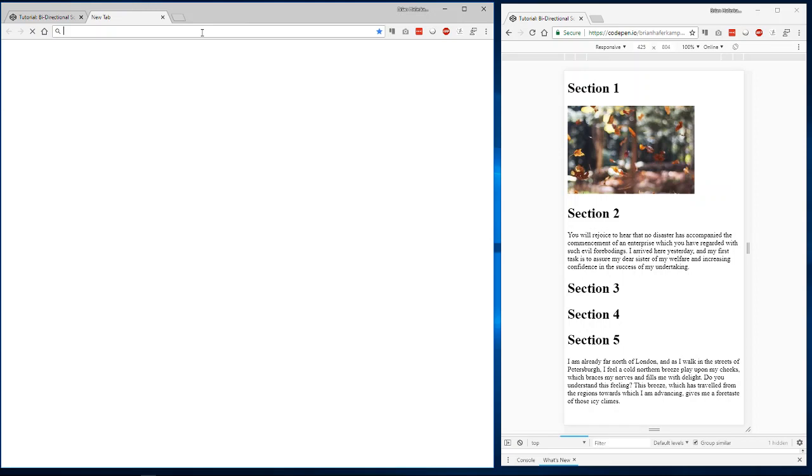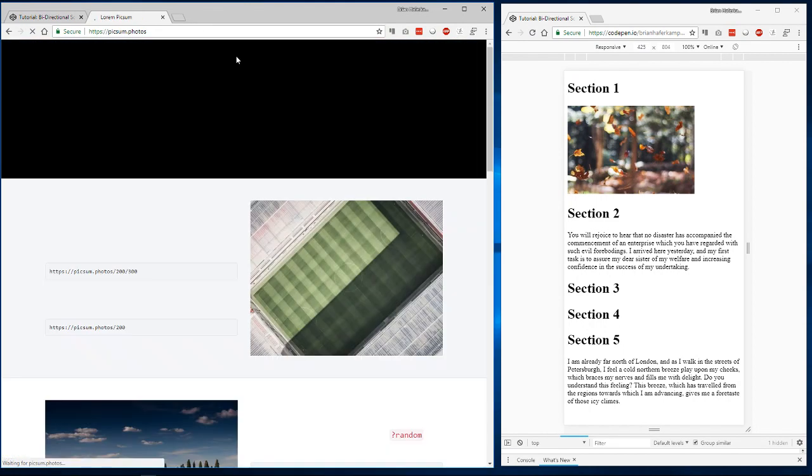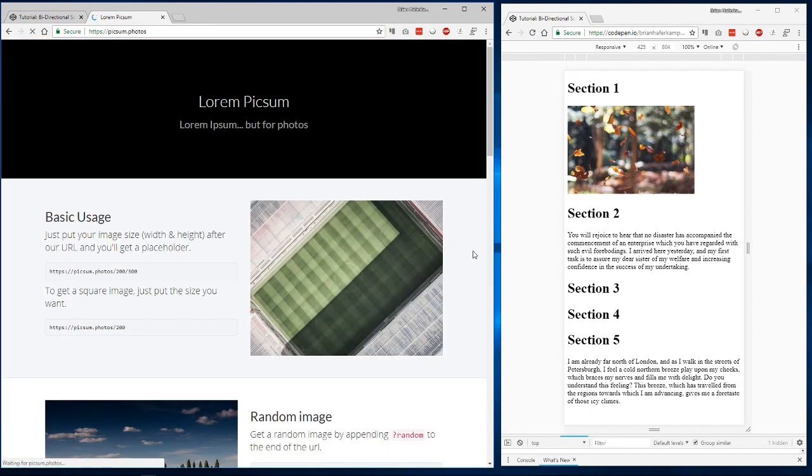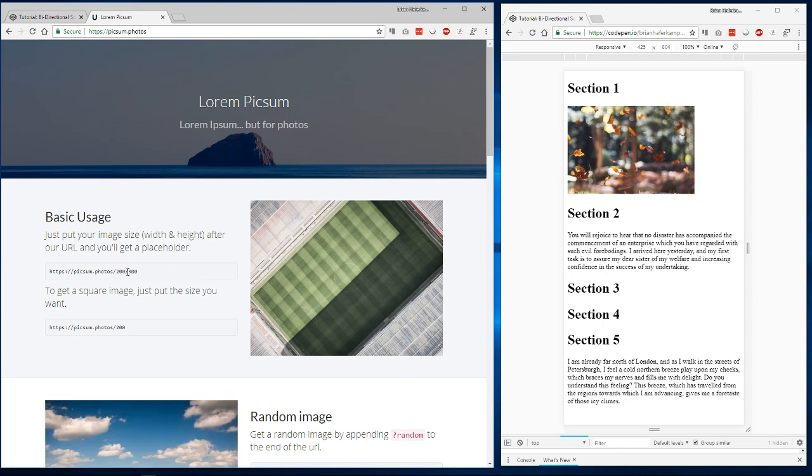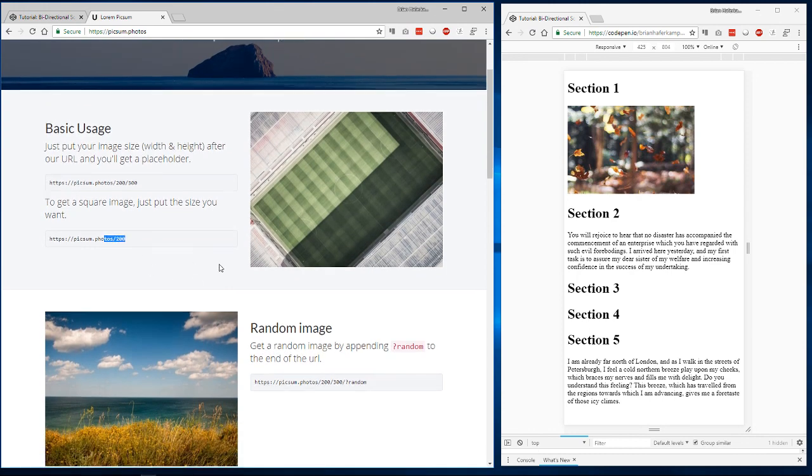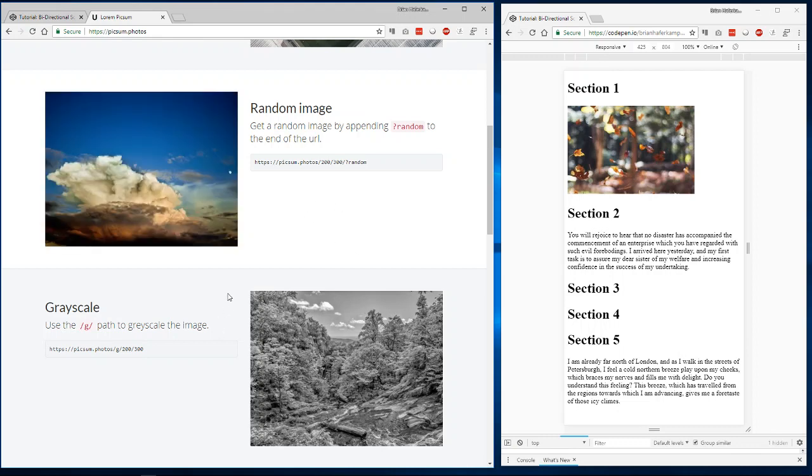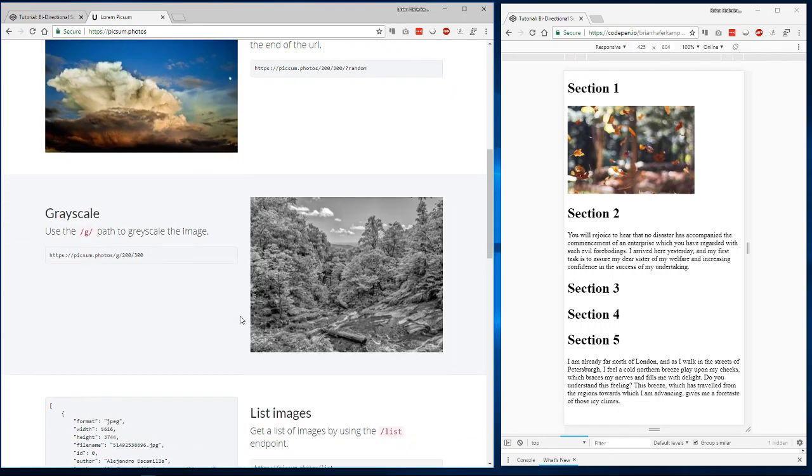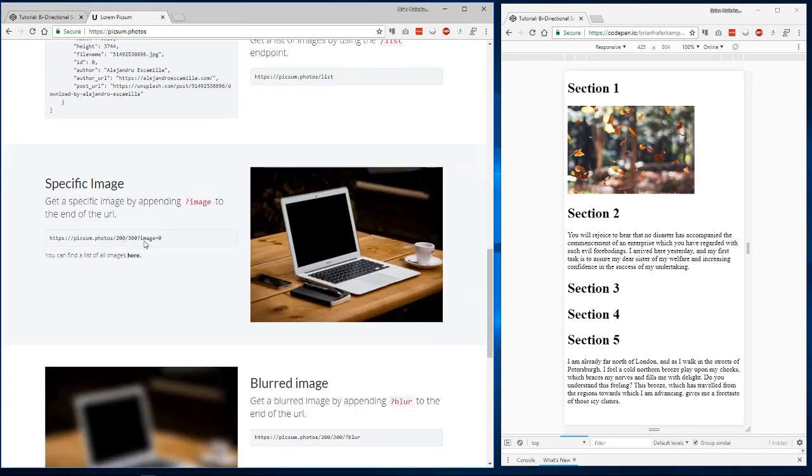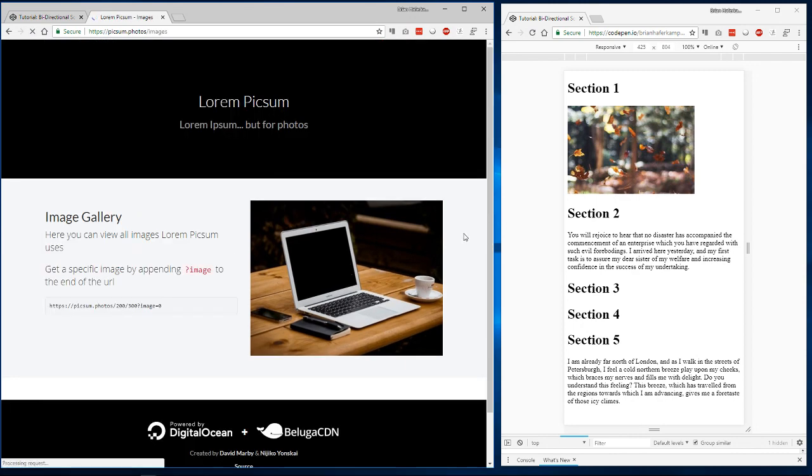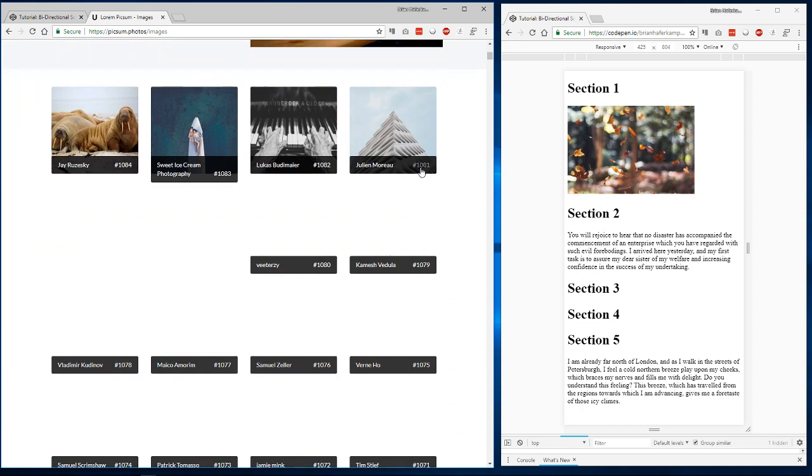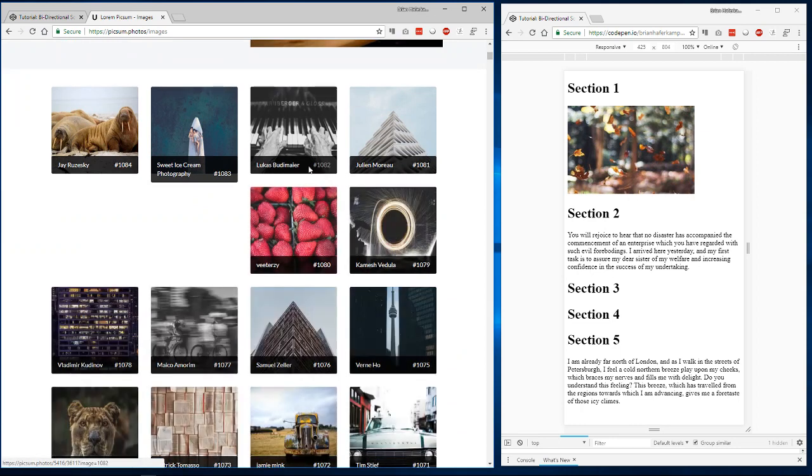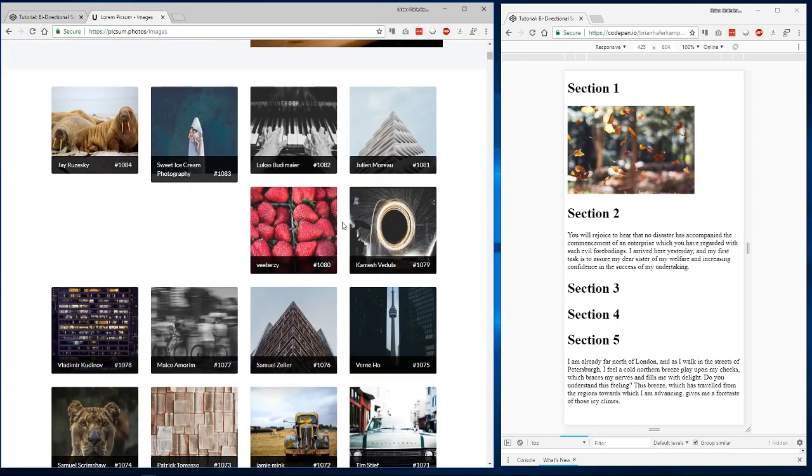Let's go to pick some photos, and this is what the website looks like. This is the basic just get an image. This is how you get a square image. You can get a random image by just putting random, so every time the URL turns over, you get a new one. You can do grayscale on any images. If you want to select a specific image, that's here, and you can get a list of all the images at this part. You can see each image has a number, and all we have to do is put that number right here. Image equals whatever the number is.